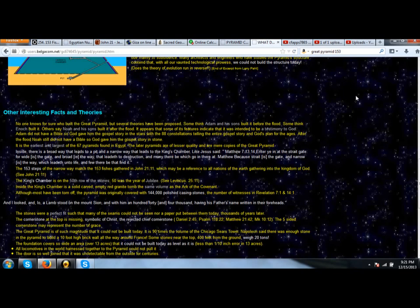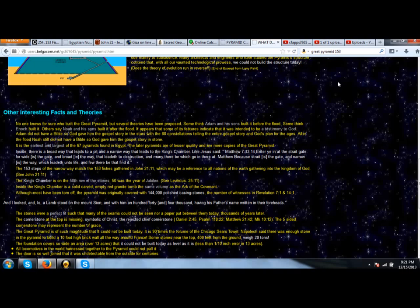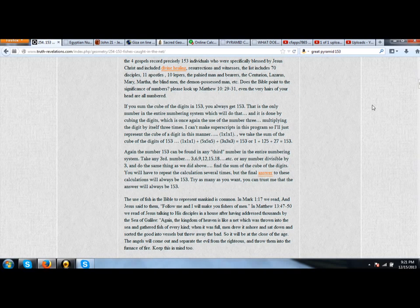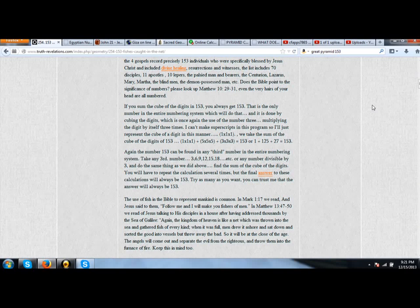Now we're really catching on here to the relation between 153, the Vesica Piscis, and the Great Pyramid. On this website, it says the 153 steps of the Grand Gallery match the 153 fishes gathered in John 21:11.